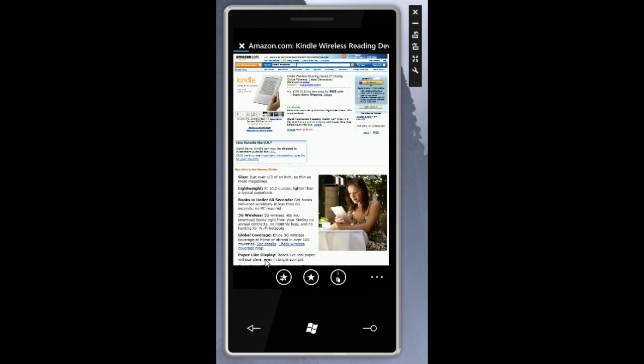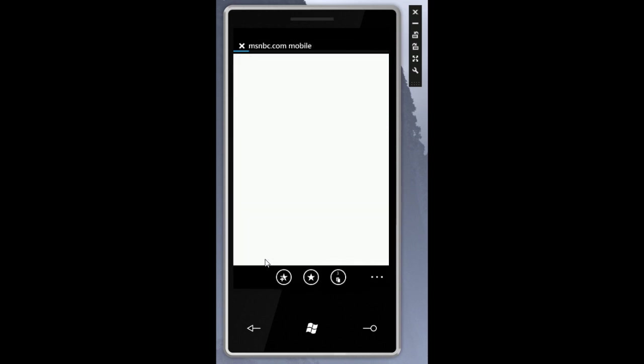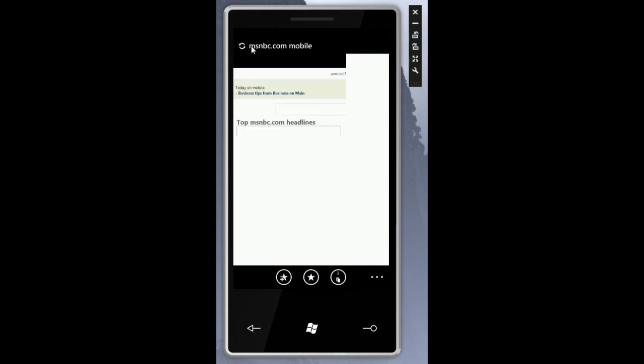Let's go to MSNBC and then we are brought to MSNBC mobile and I'm gonna stop that from loading. The stop button is up here and so is the refresh.